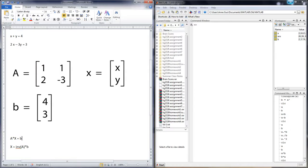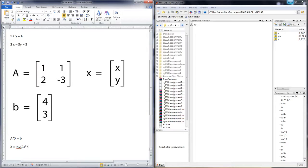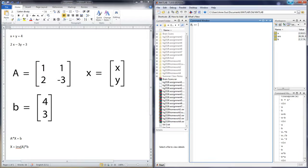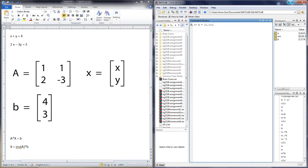And because the inverse of A times A is equal to the identity matrix, that means X should be equal to the inverse of A times B. So, let's create the relevant matrices. First, we will create matrix A, what we will call the coefficient matrix.